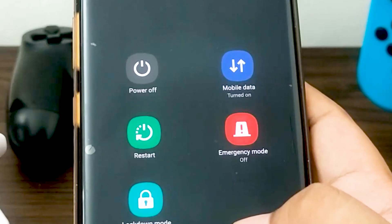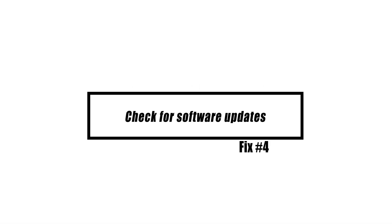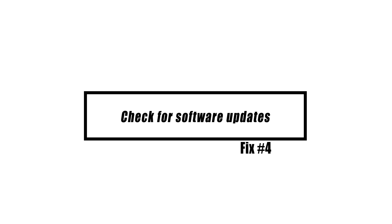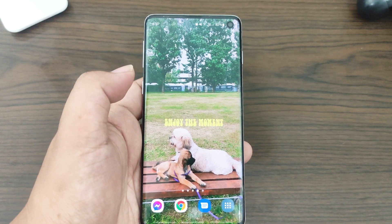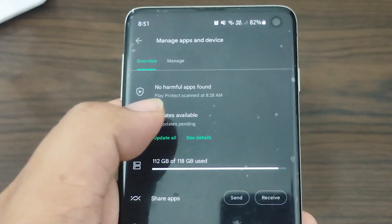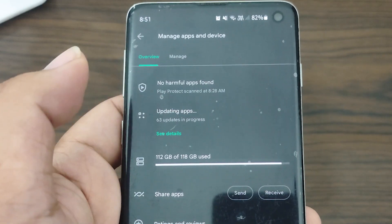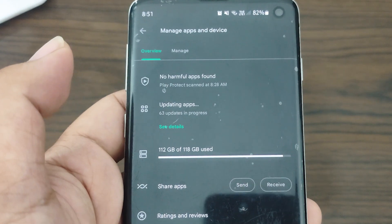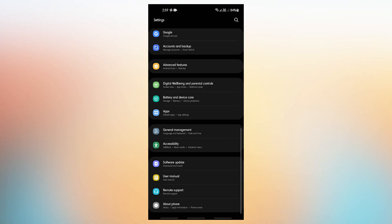Apps and software updates can avoid issues — updates may resolve known app or Android OS problems. Open the Play Store to check for app updates. Go to Settings > Software Update > Download and Install to check for an Android OS update.